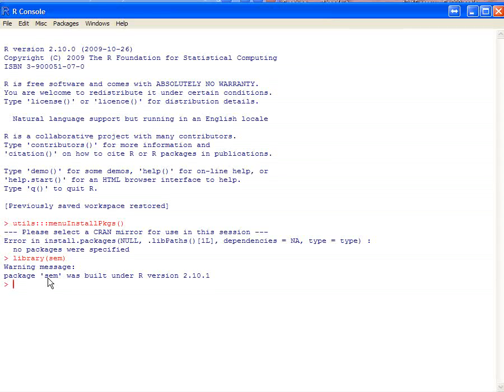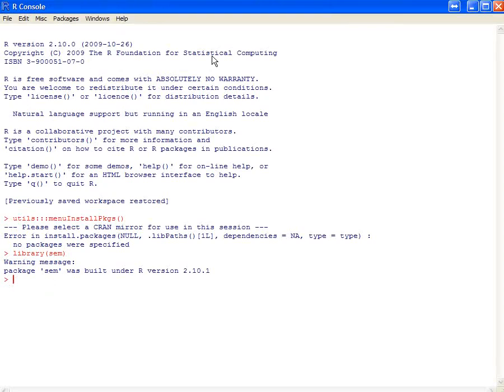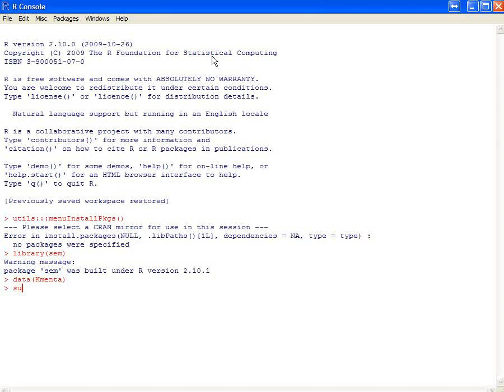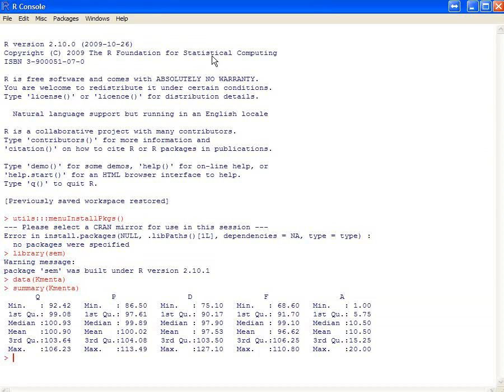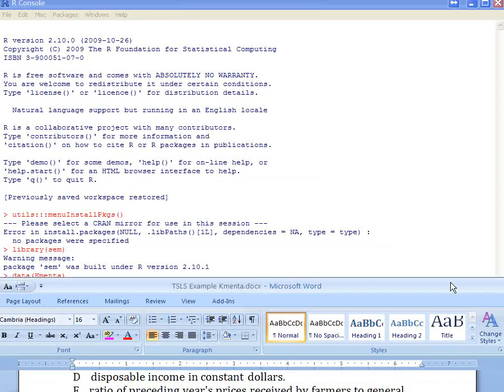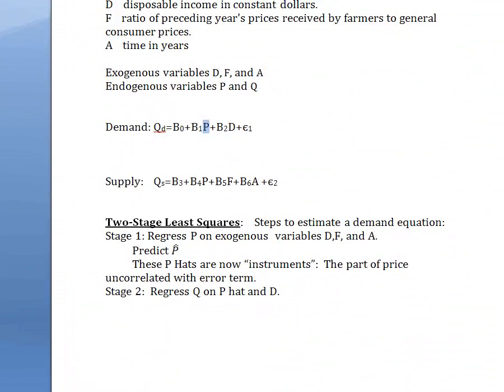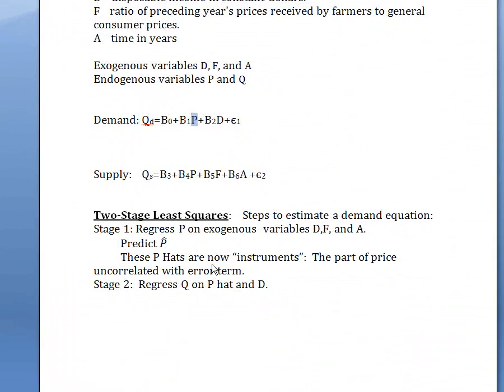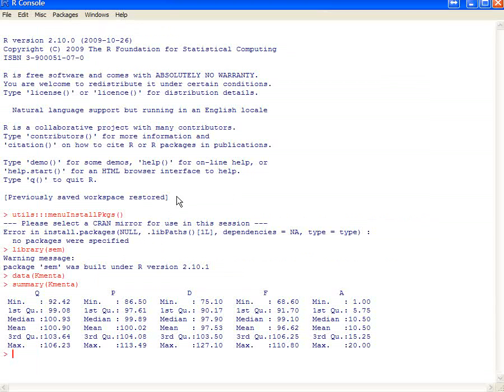If you just want to look at the data, you can type data, KMENTA. It's got to be a capital K. We can do a summary of that data, KMENTA. And you can see those variables Q, P, D, F, and A. Let's go through this procedure by hand to estimate a demand curve. Again, regress P on the exogenous variables, predict the P-hats, and then regress Q on P-hat and D. That will give us our demand equation.